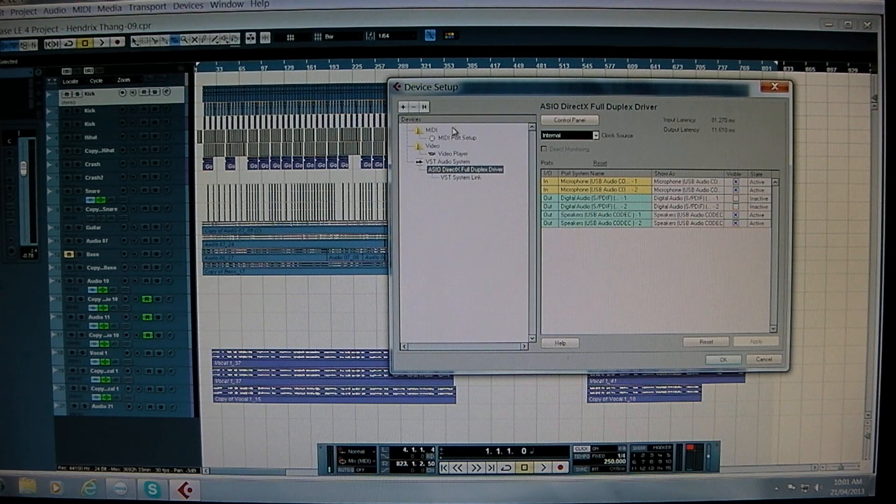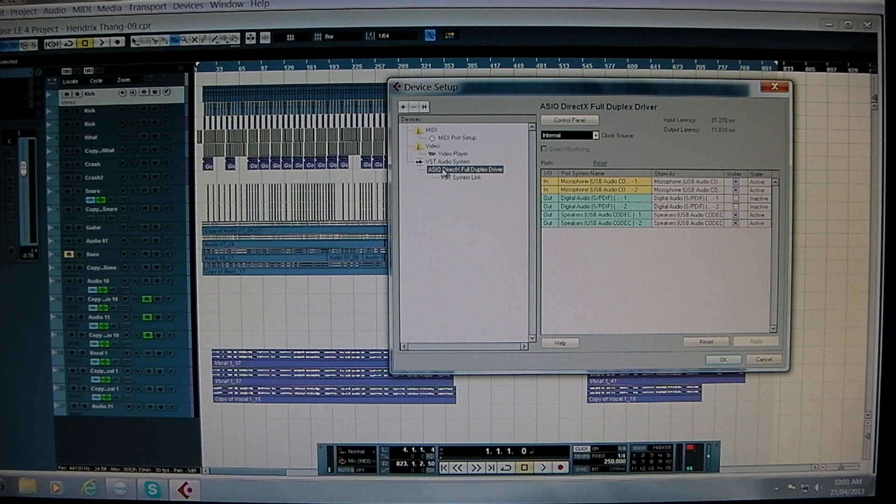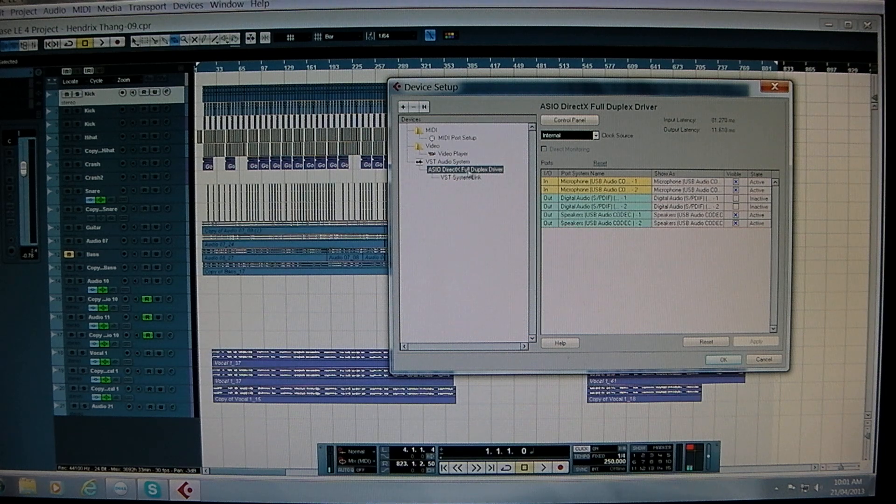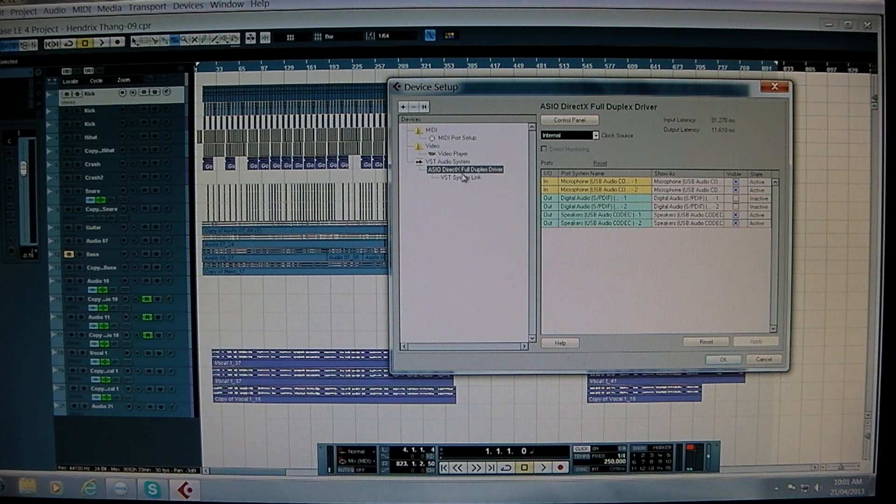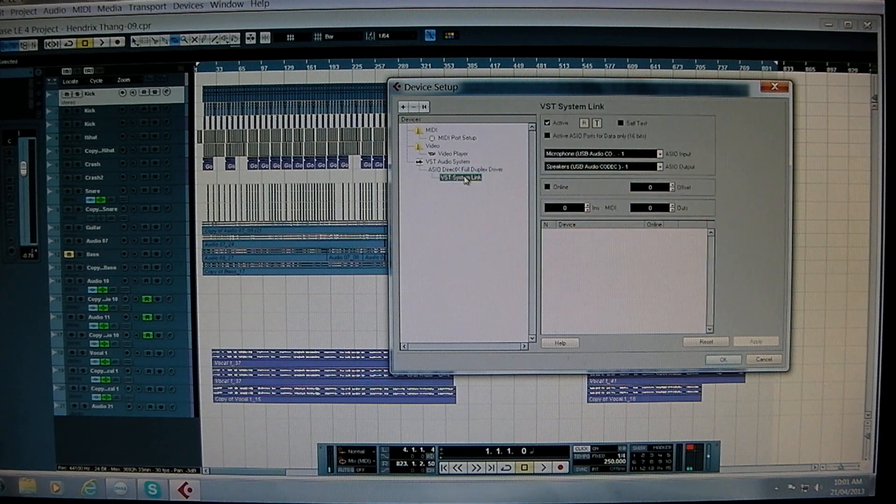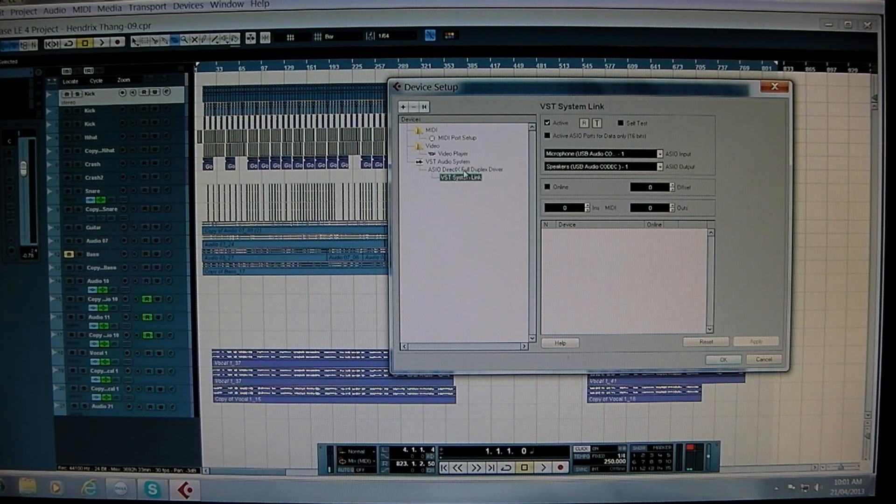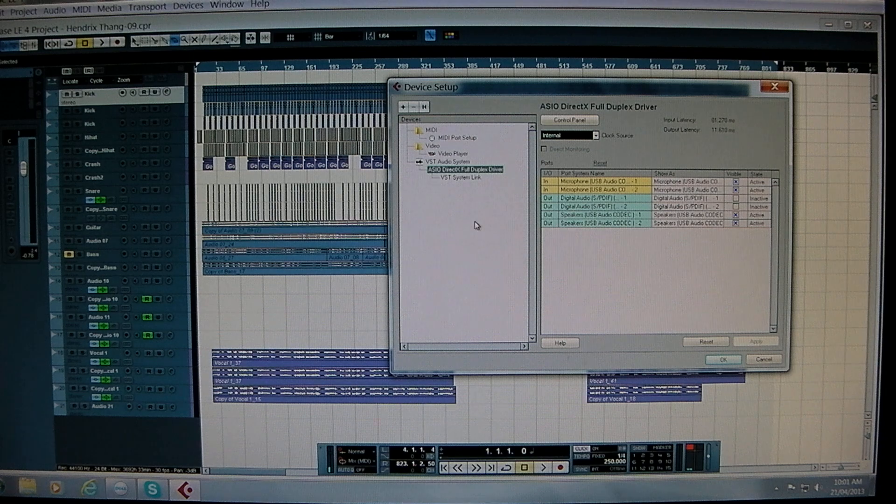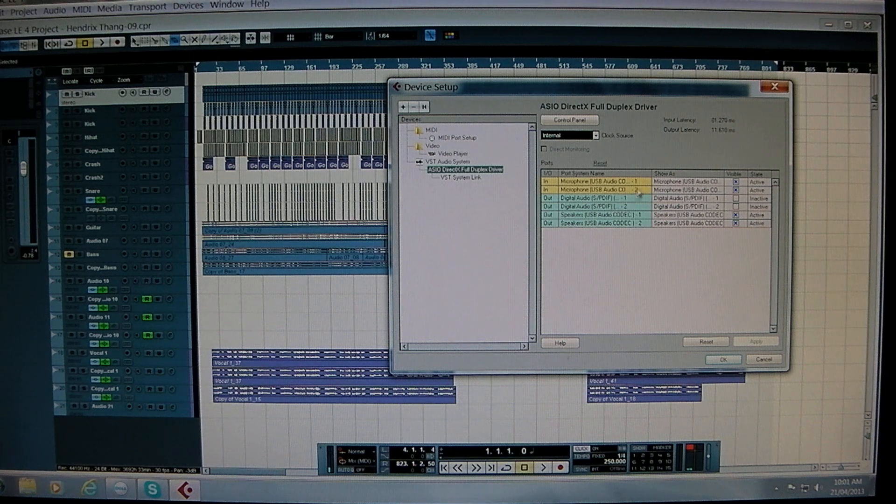Then, on the left hand pane you'll see ASIO DirectX Full Duplex Driver. We need to be clicked on that. You may open it up and it'll be on something else but just click on that.